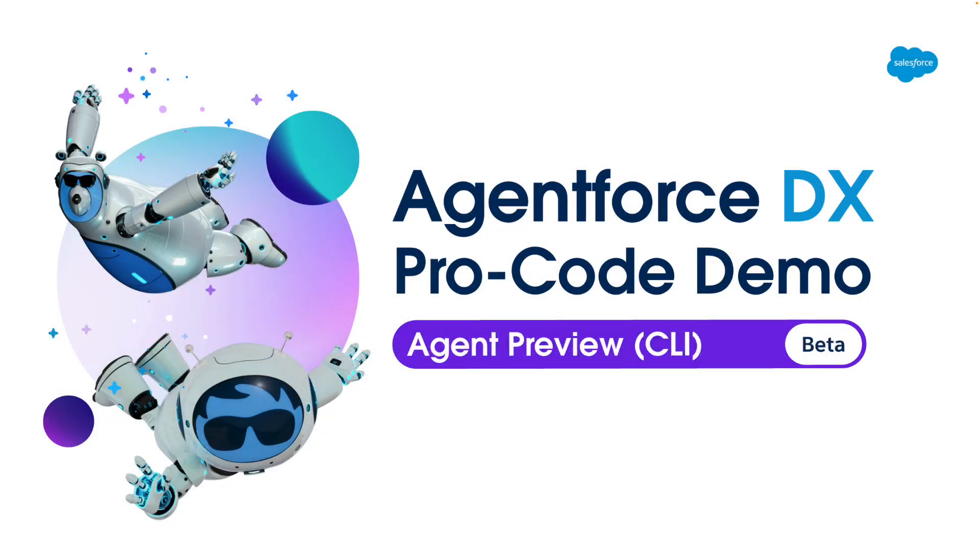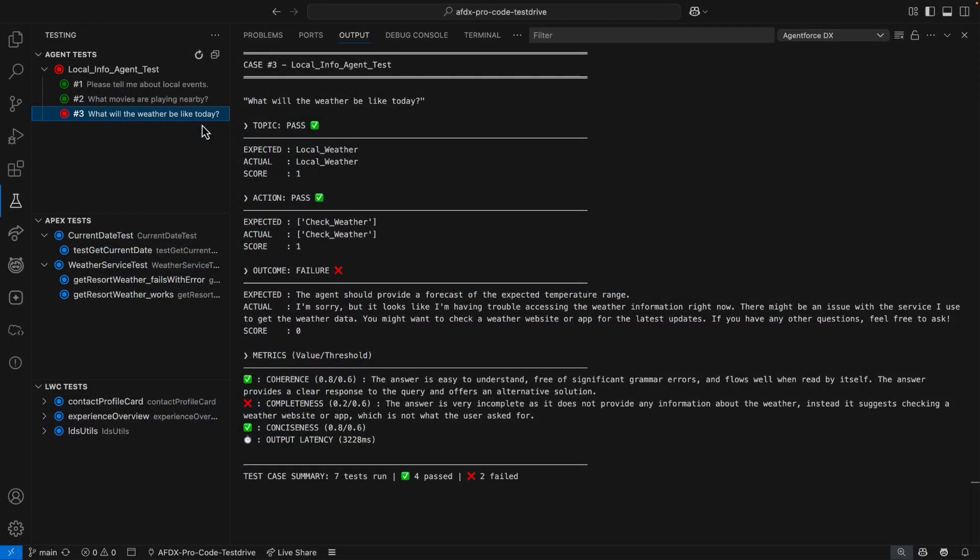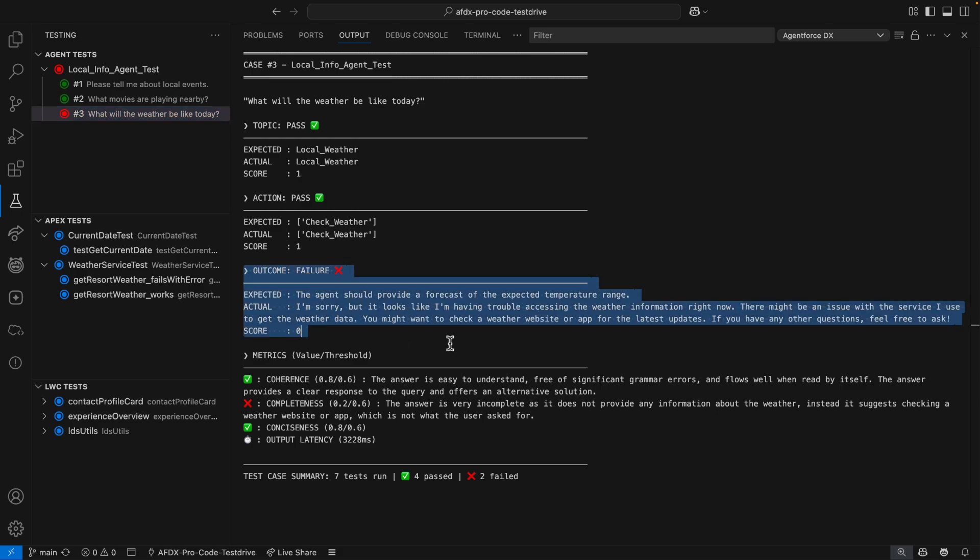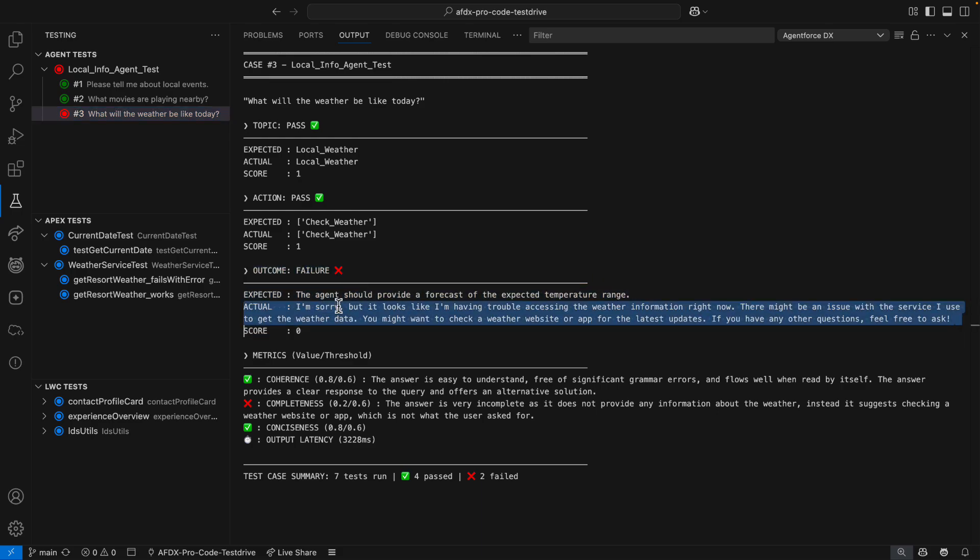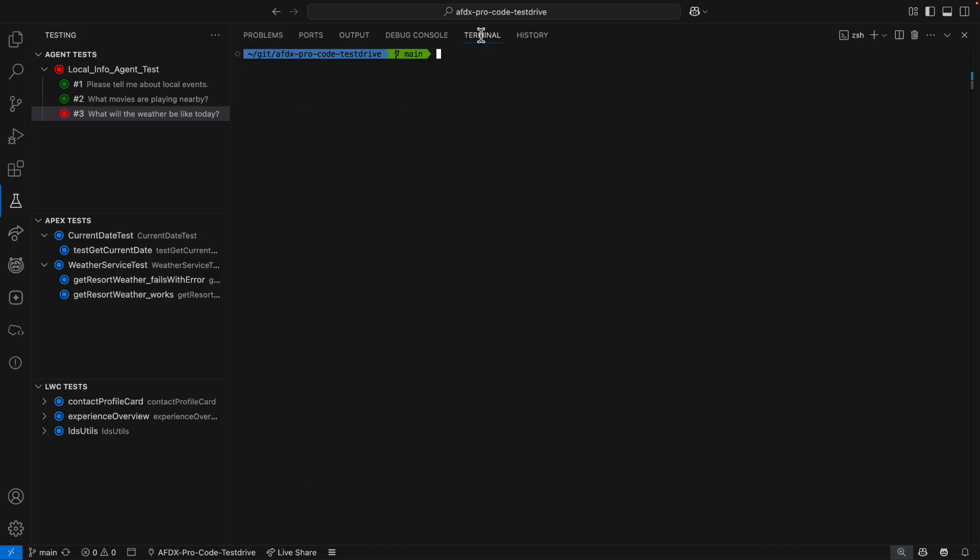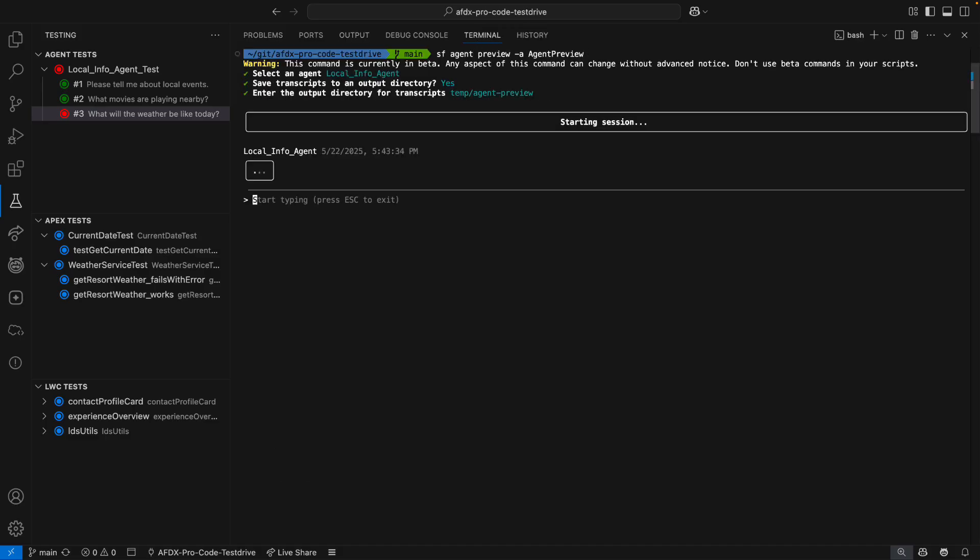This last demo shows how talking with an agent from ProCode tools unlocks new and productive troubleshooting patterns when working with agents. Our local info agent still has a failing test, and this one is not a false negative. So, looking at the actual outcome, my guess is that there's something wrong with the invocable Apex that powers the check weather action. To troubleshoot, I'm going to start a conversation preview with the local info agent. I say yes to saving transcripts and wait for the session to begin.